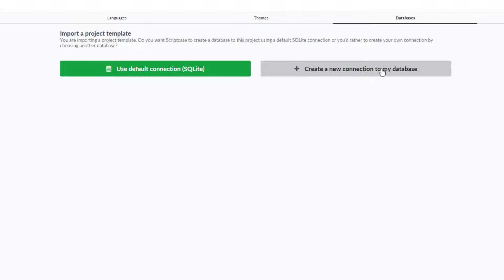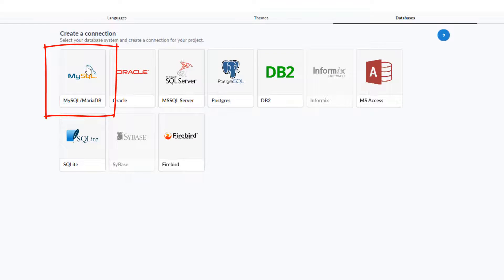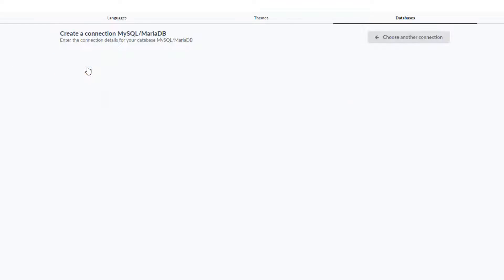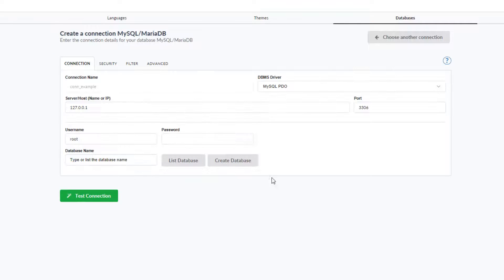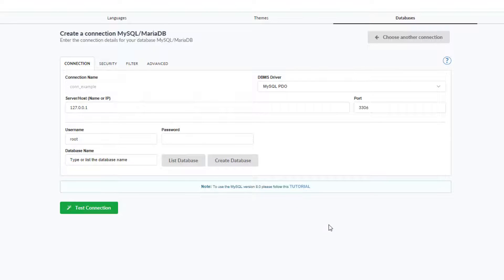Scriptcase will create it and provide all the relevant tables and data for the project. For this example I will do exactly that. Selecting MySQL will then open the connection details.